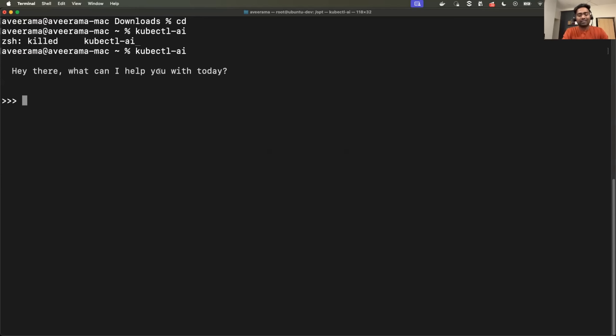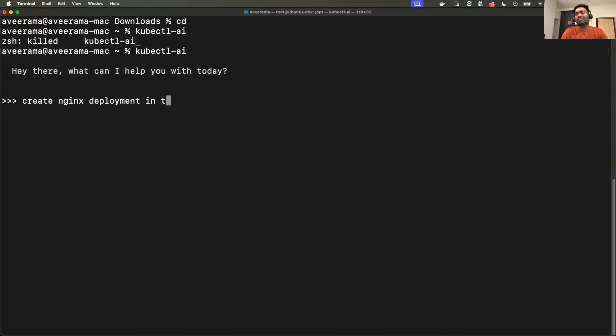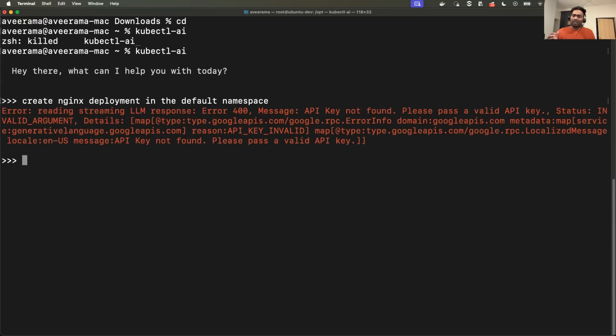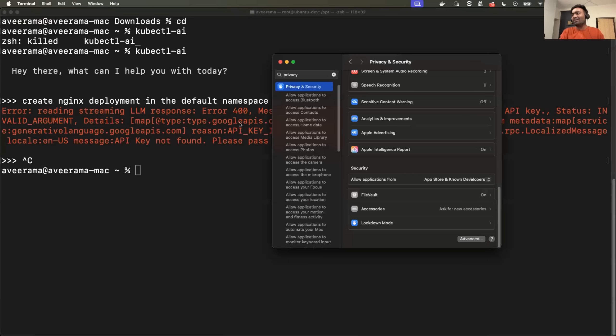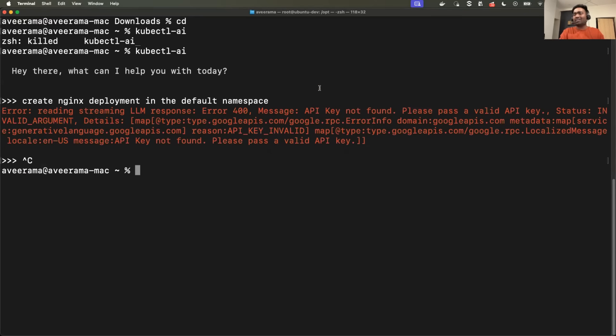So I'll just ask it, create Nginx deployment in the default namespace. So it says, please pass valid API key. It looks like my Gemini API key is expired. Let me quickly create one more.